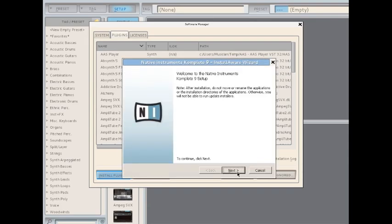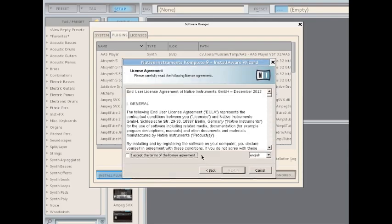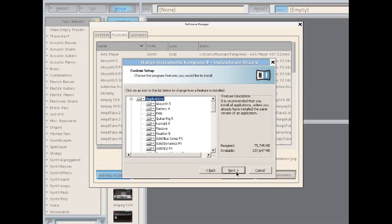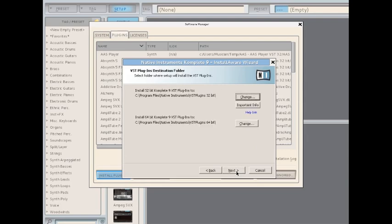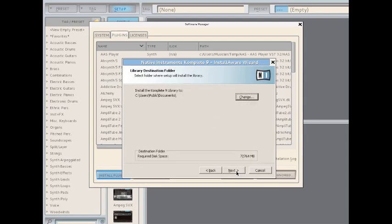Click Next, agree to the terms, and then continue to click Next. Leave all the default selections for directories and options.